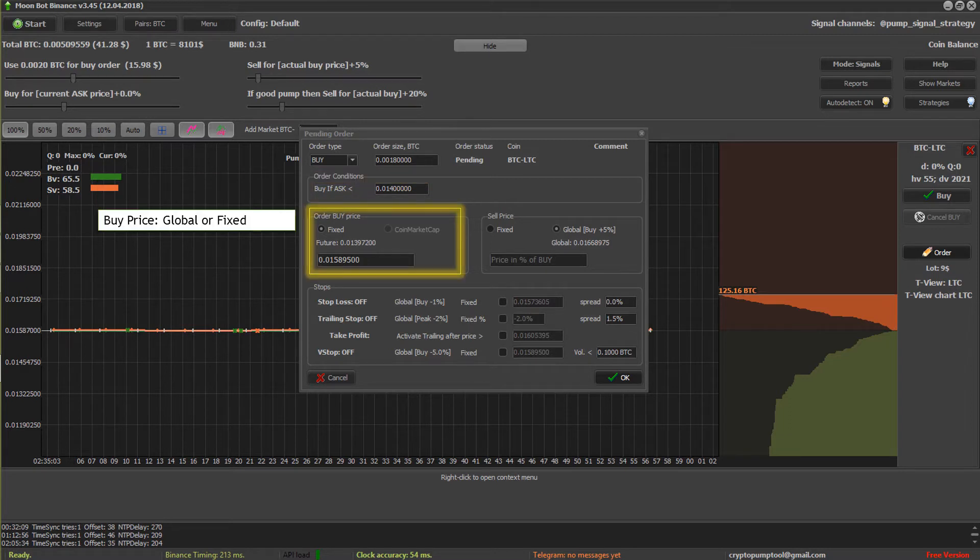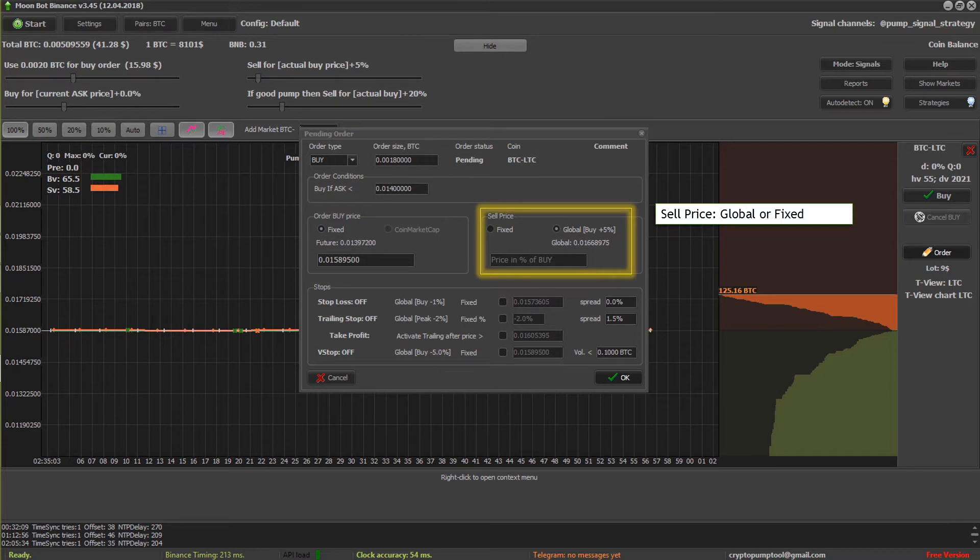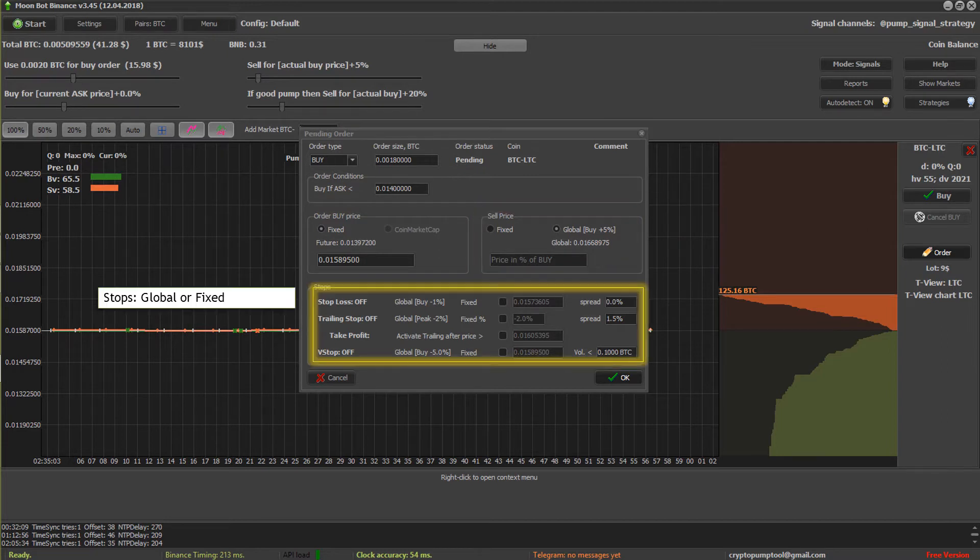You've got your order buy price. You can use either global or fixed. Type in what you want to buy it at if you read some good tips somewhere. And your sell price, global or fixed again.